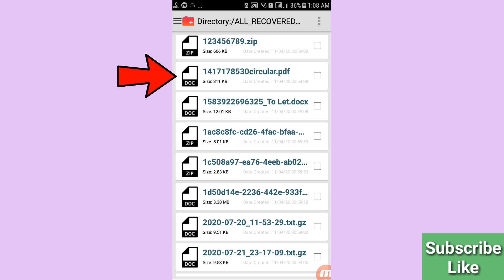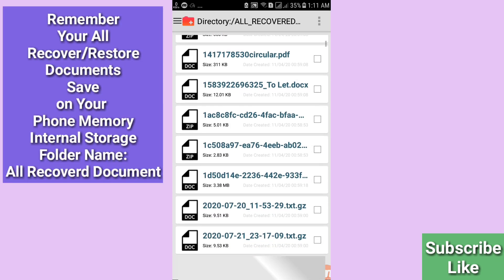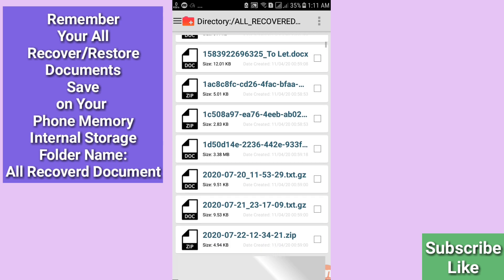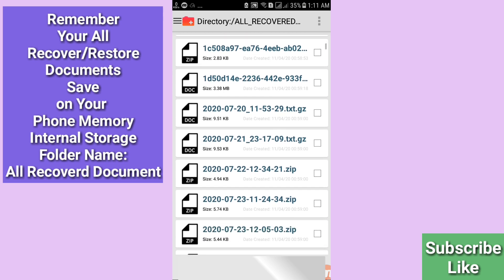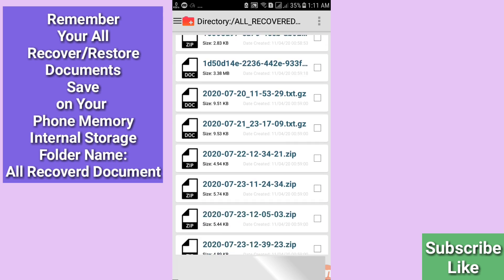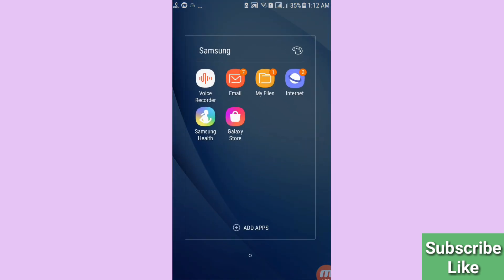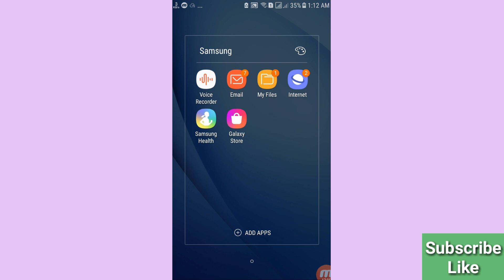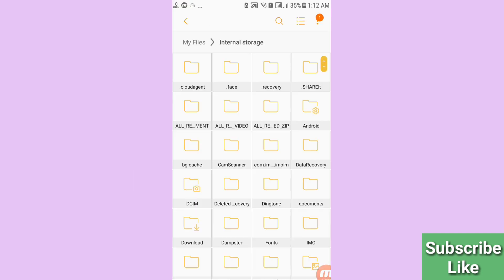Your recovered documents are saved on your phone's internal storage in a folder named 'All Recovered Documents'. Minimize the app and go to your phone's internal storage. Open My Files, then open Internal Storage, and search for the 'All Recovered Documents' folder. Open it to find your files.